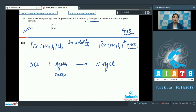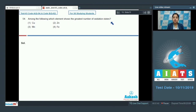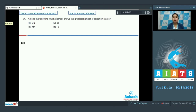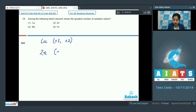Let's move to question number 54. Among the following, which element shows the greatest number of oxidation states? The options are copper, zinc, manganese, or iron. For copper, only 2 oxidation states are possible: +1 or +2. For zinc, only 1 oxidation state is possible: +2.